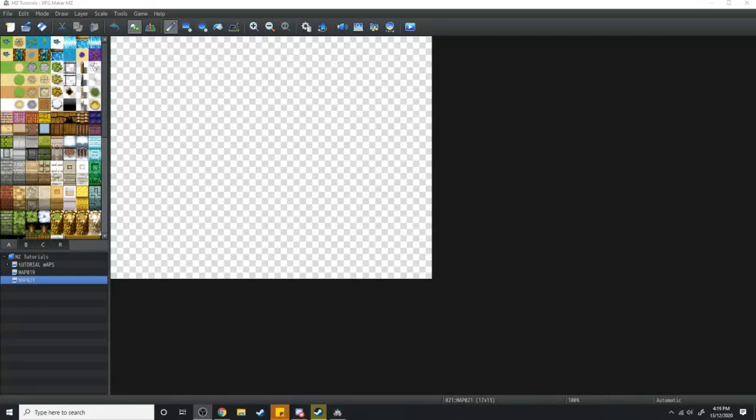In today's video, I'm going to show you exactly how to import a new tileset into RPG Maker.